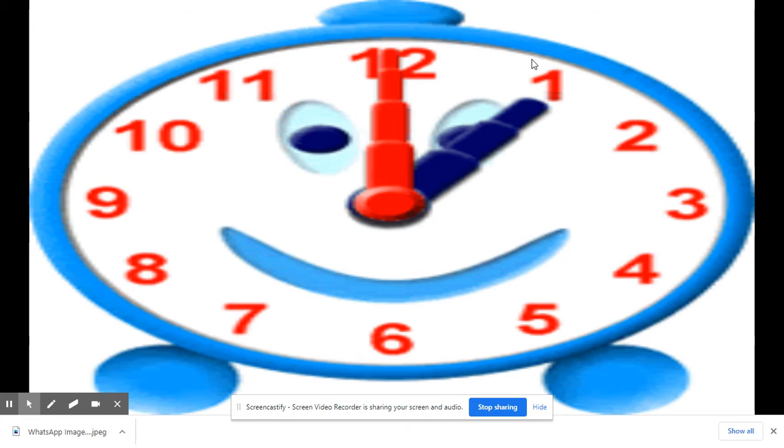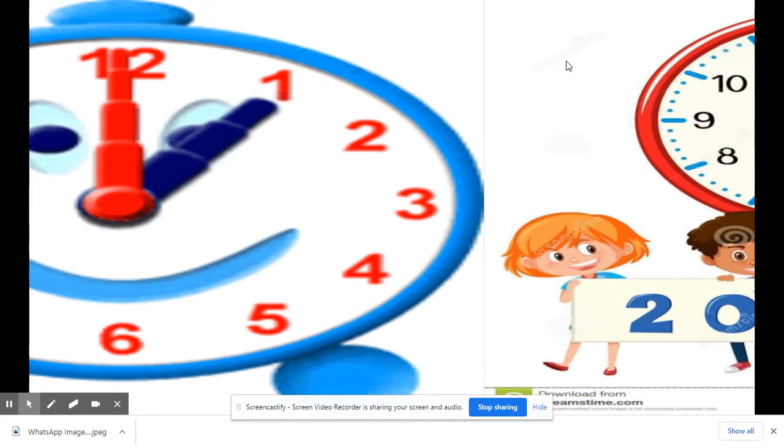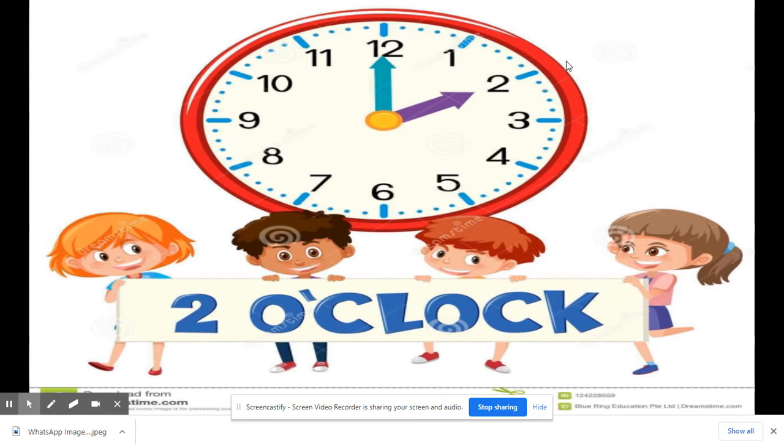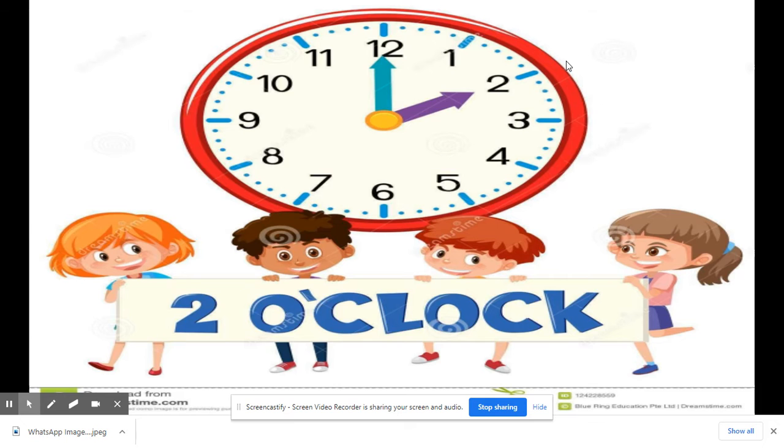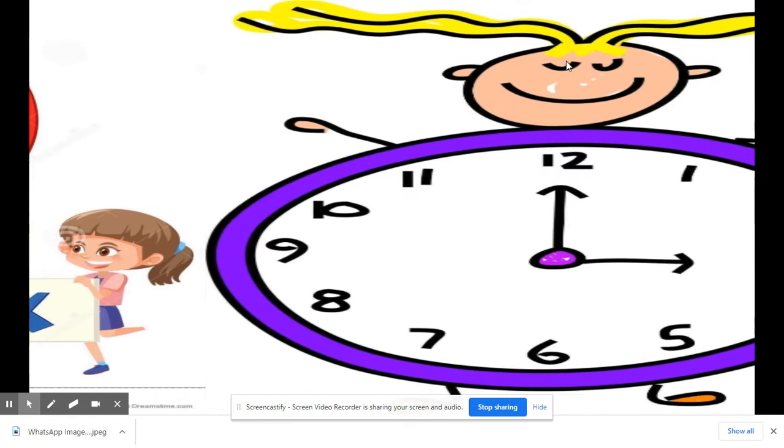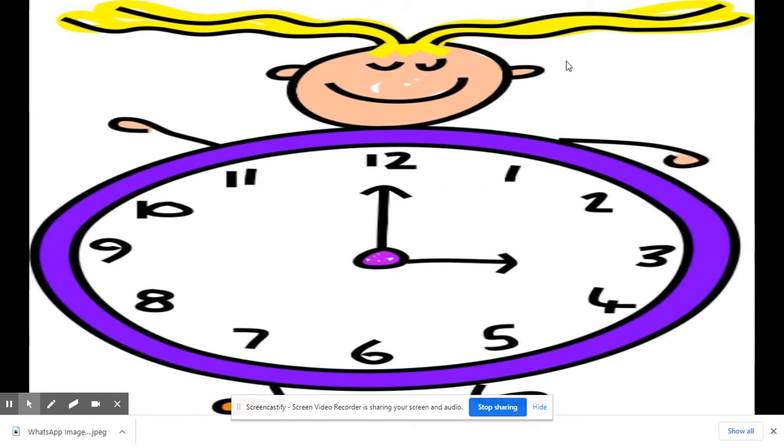一点,一点, one o'clock. 二点,二点, two o'clock. 三点,三点, three o'clock.